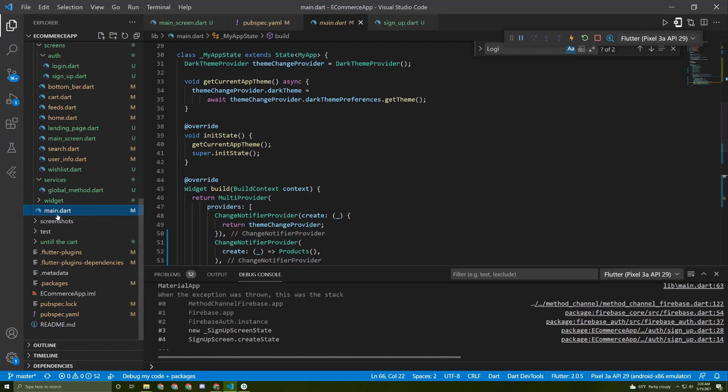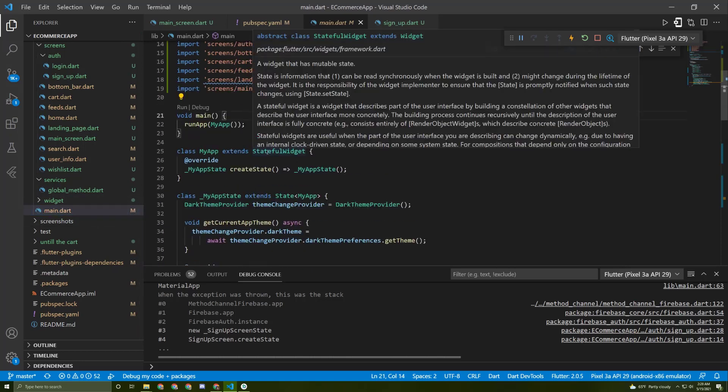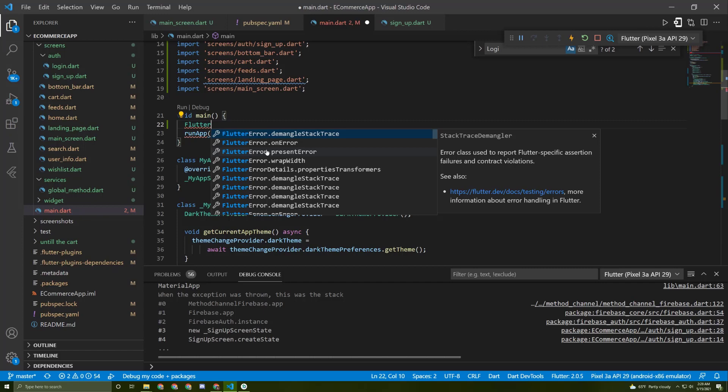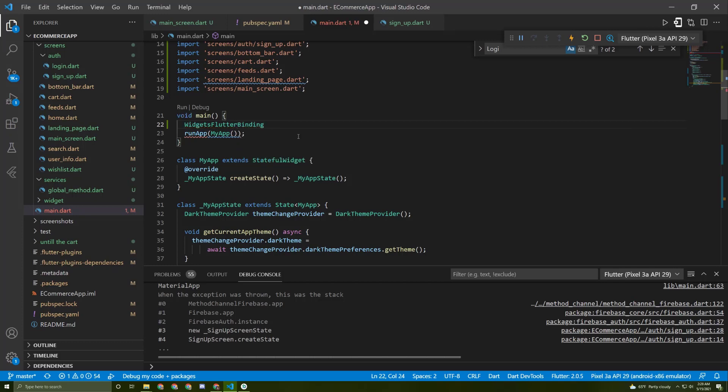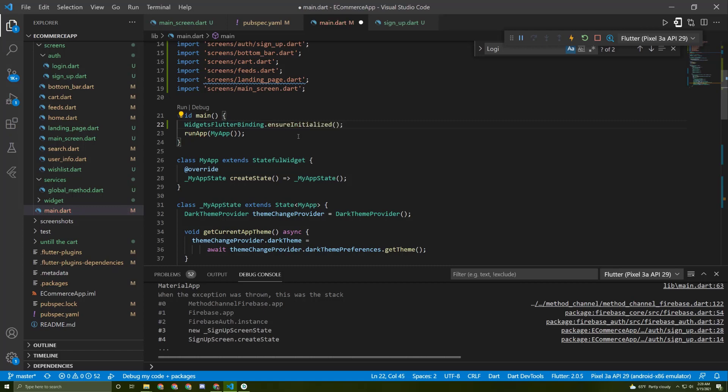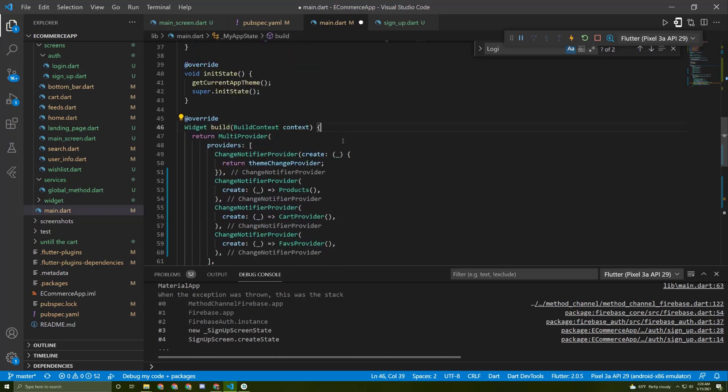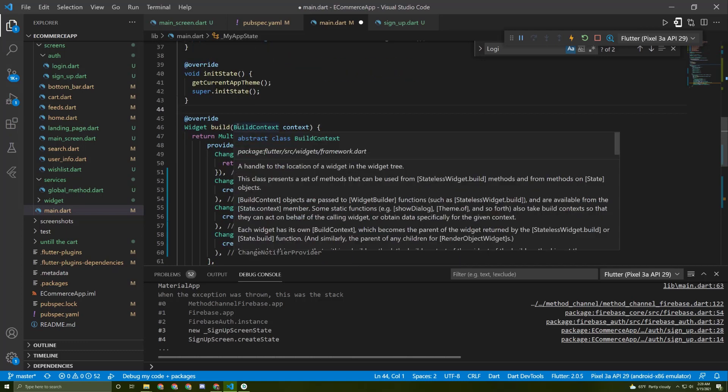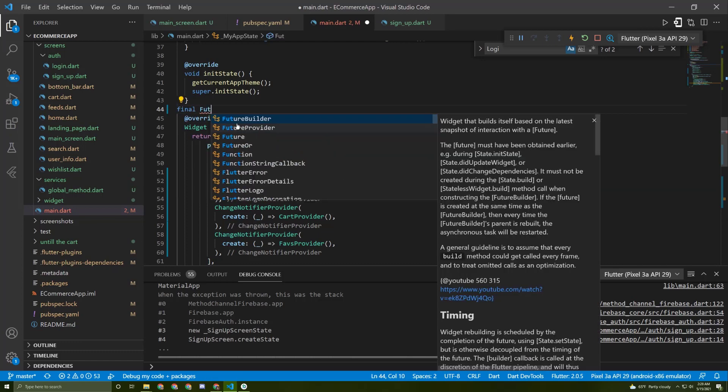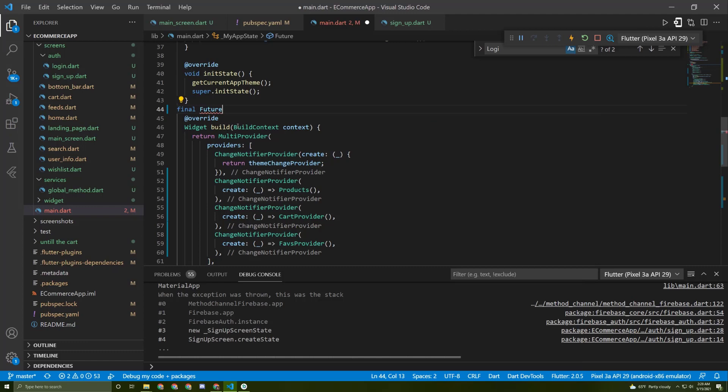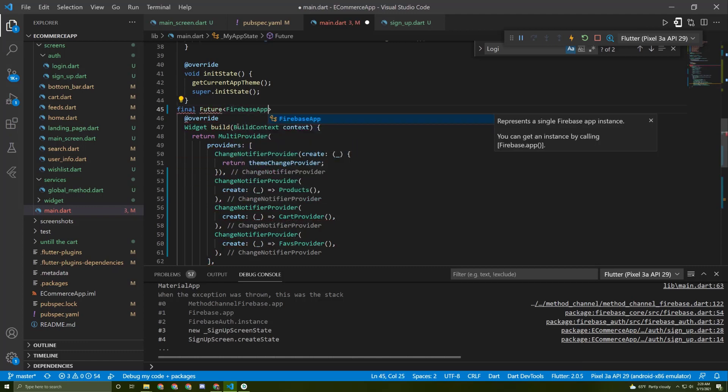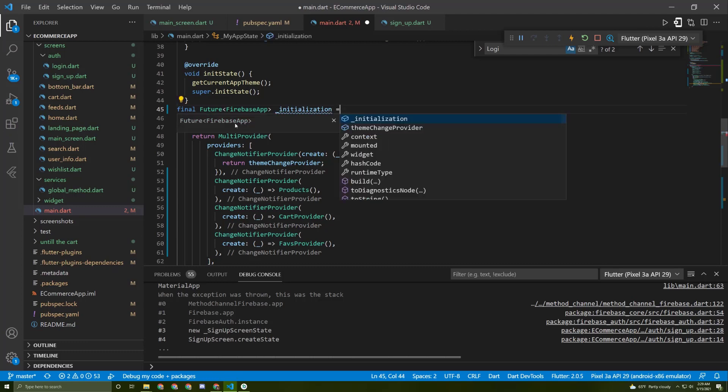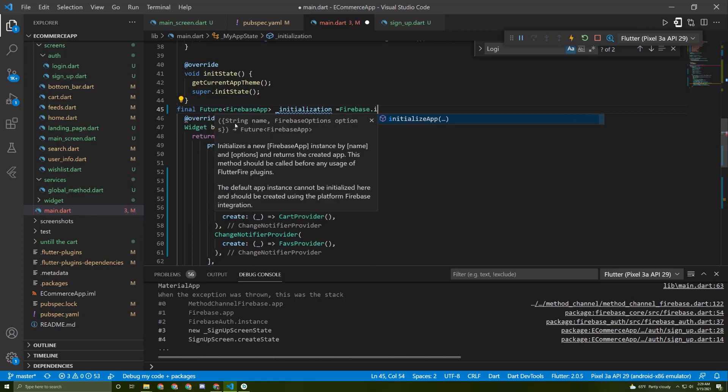In the main.dart file we need to make sure that this app is initialized. For that, we need to add FlutterBinding and choose the first one which is widgets flutter binding, and say dot ensure initialized. The second thing to do is to initialize a future of Firebase app called initialization, and it will be equal to Firebase dot initialize app.